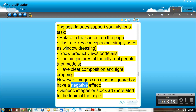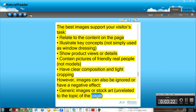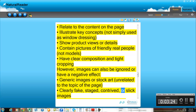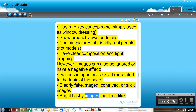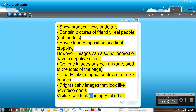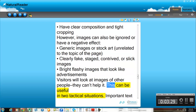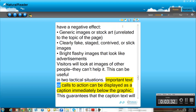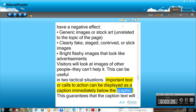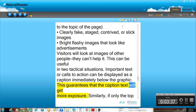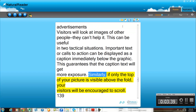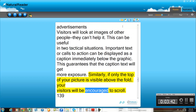However, images can also be ignored or have a negative effect: generic images or stock art unrelated to the topic of the page, clearly fake, staged, contrived, or slick images, and bright flashy images that look like advertisements. Visitors will look at images of other people — they can't help it. This can be useful in two tactical situations. Important text or calls to action can be displayed as a caption immediately below the graphic, which guarantees the caption text will get more exposure. Similarly, if only the top of your picture is visible above the fold, your visitors will be encouraged to scroll.